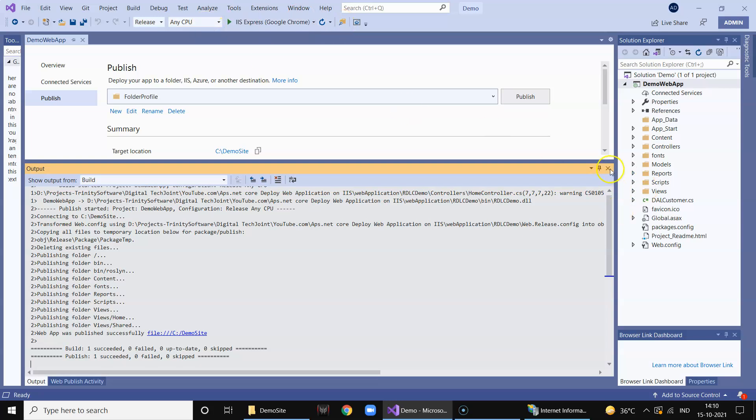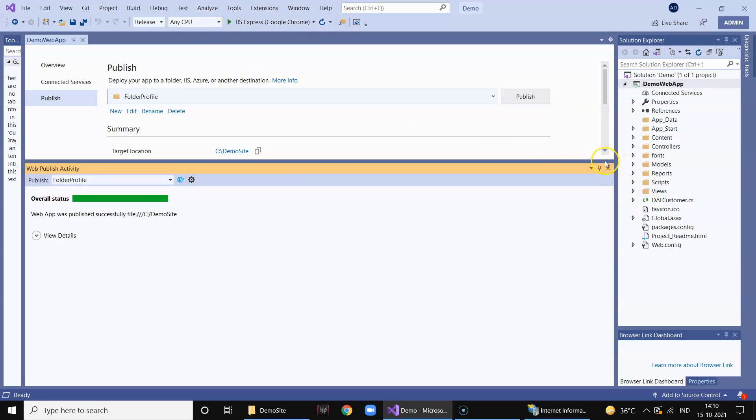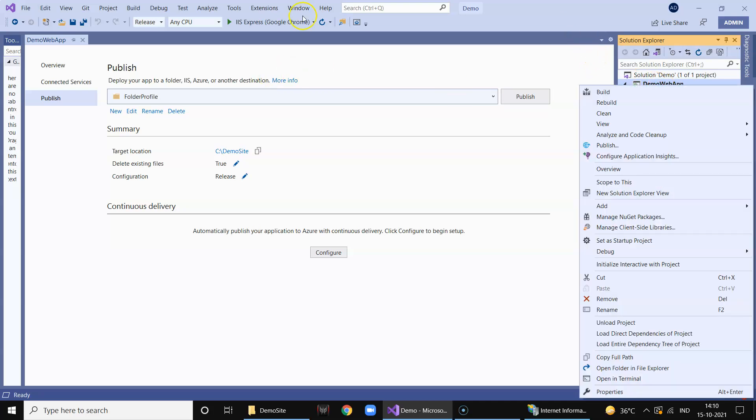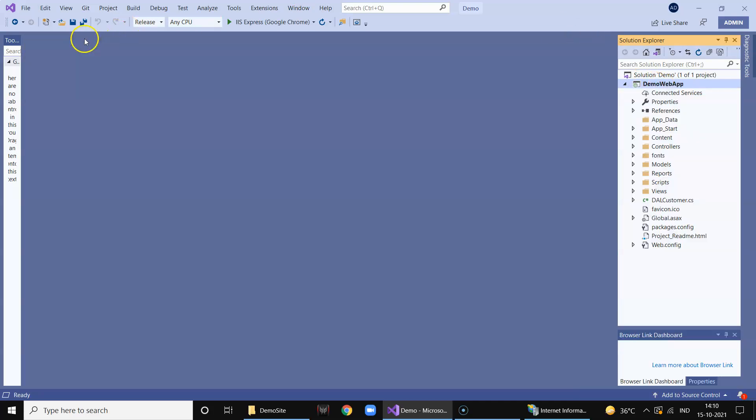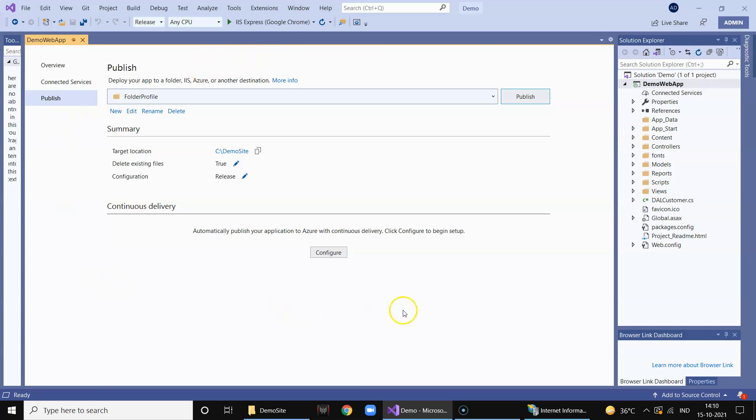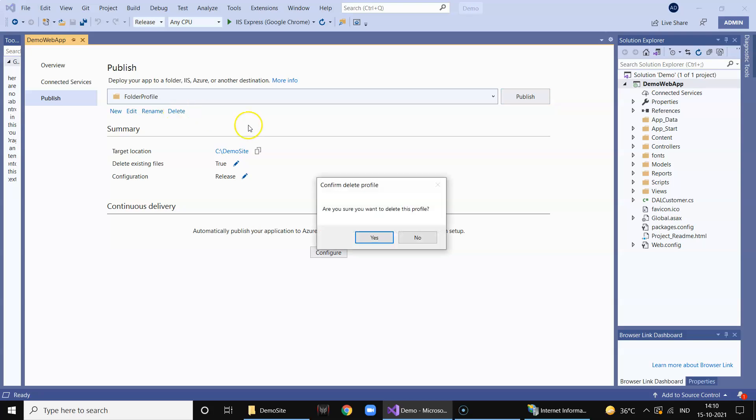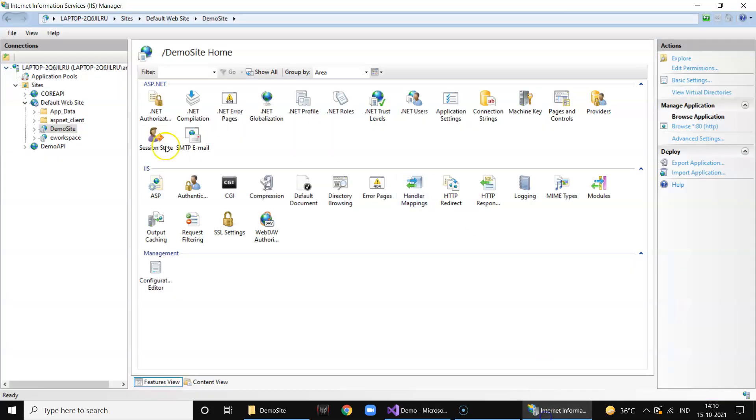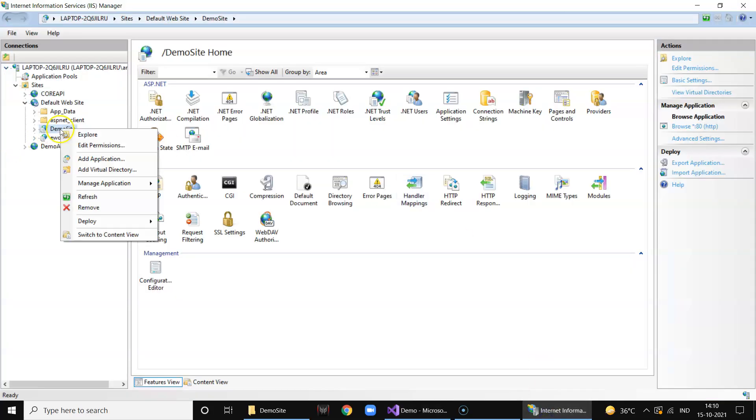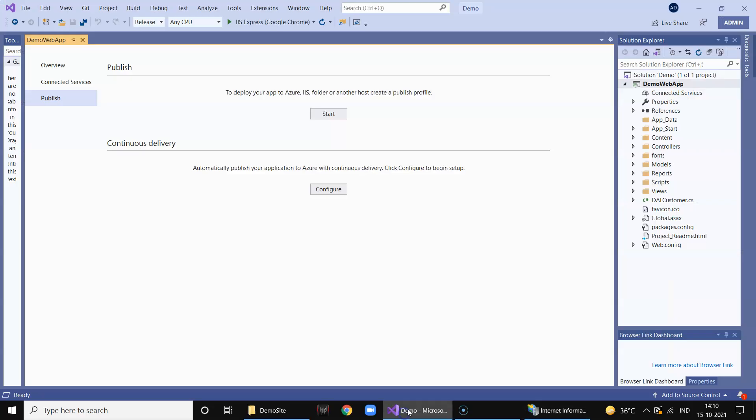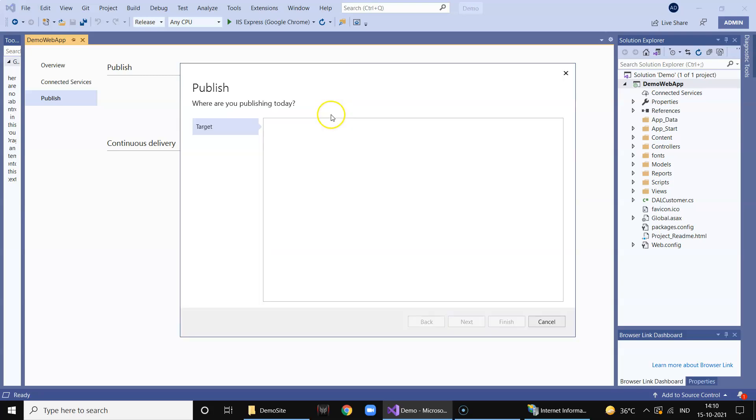Now let's go ahead and use the second method to deploy our website on our local server. We will again just close this and we will again click on publish. It will show you the existing profile which was built for local folder. We will click on delete and delete this.